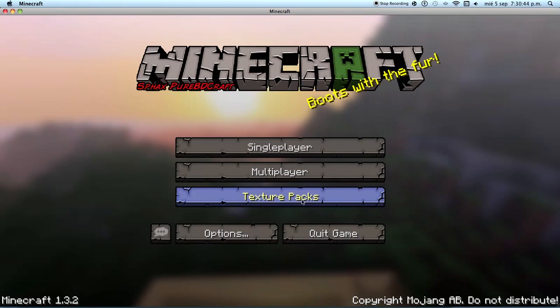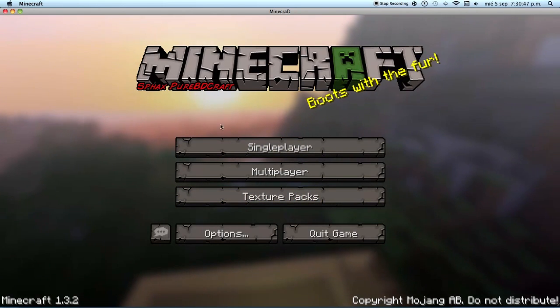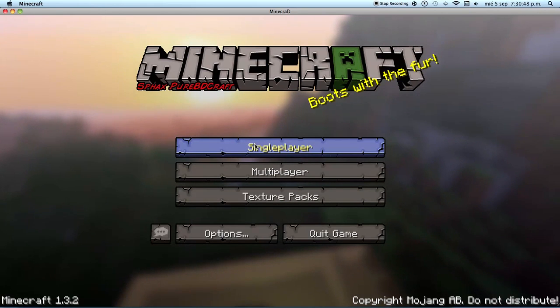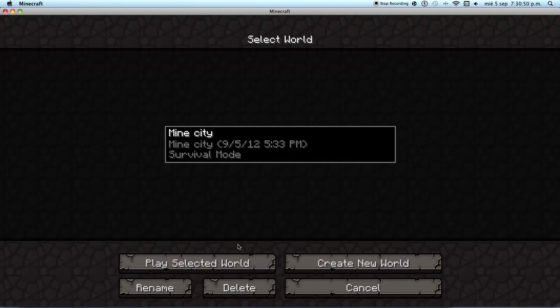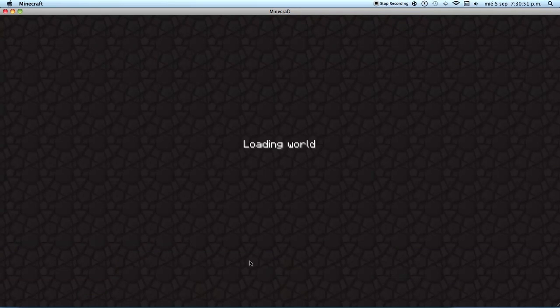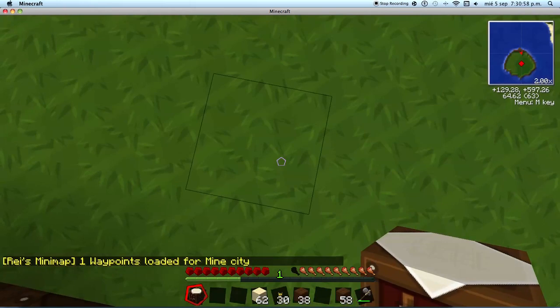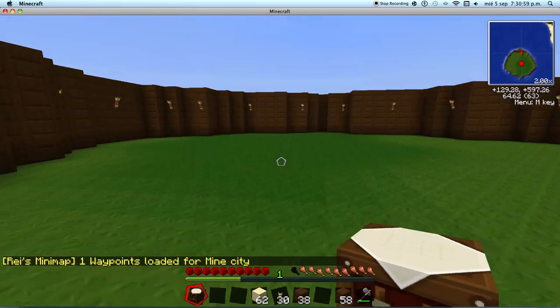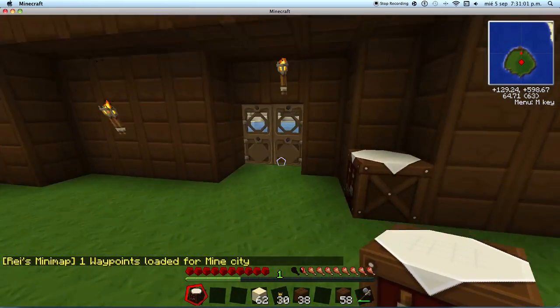As you see, I'm using the Slash PureBDcraft Texture Pack. The name is Mighty. Okay, so this is my house.